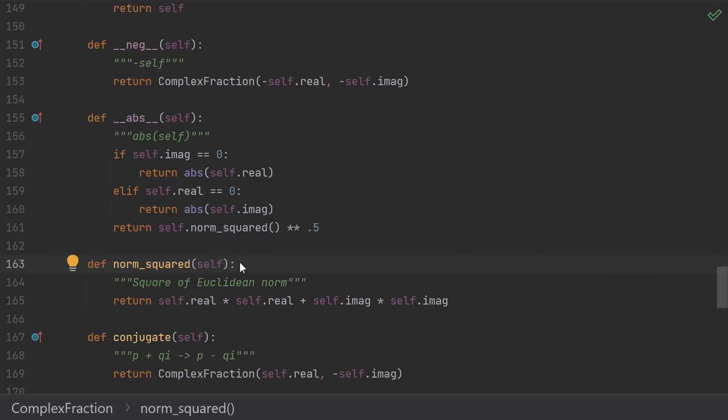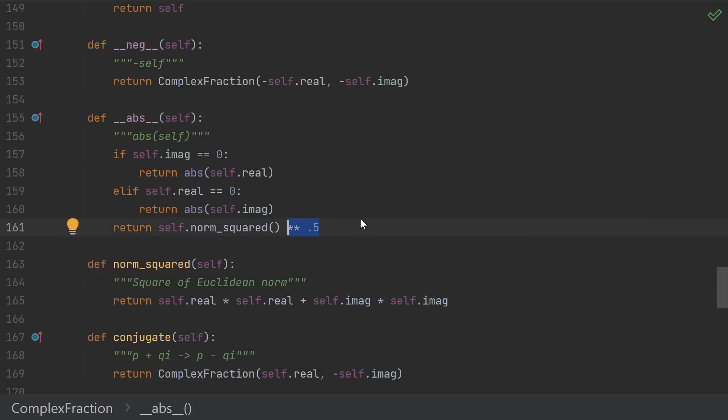The a squared plus b squared part is this norm_squared. This isn't required by the complex interface, but oftentimes you can use the norm squared instead of using the absolute value. If so, that's a big win because the norm squared is always going to be an exact infinite precision fraction, whereas the absolute value typically is not because of the square root.